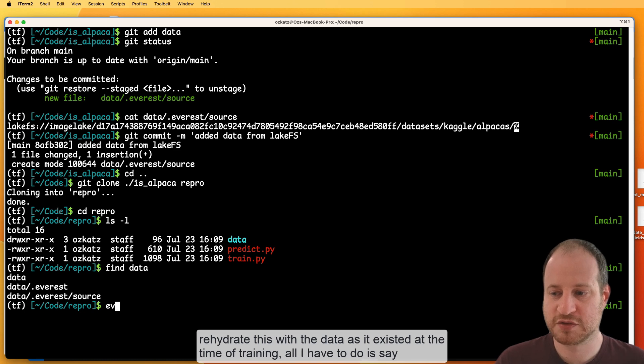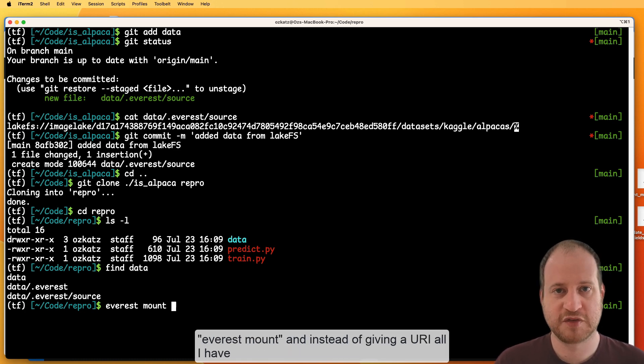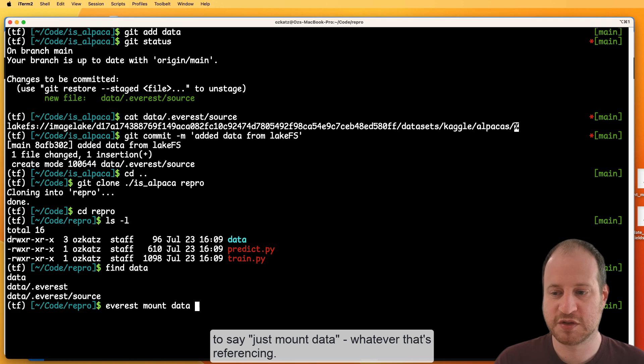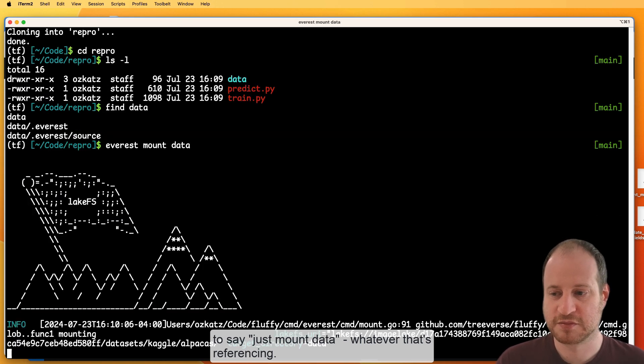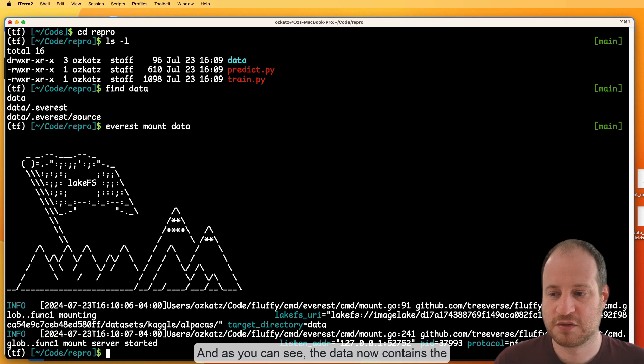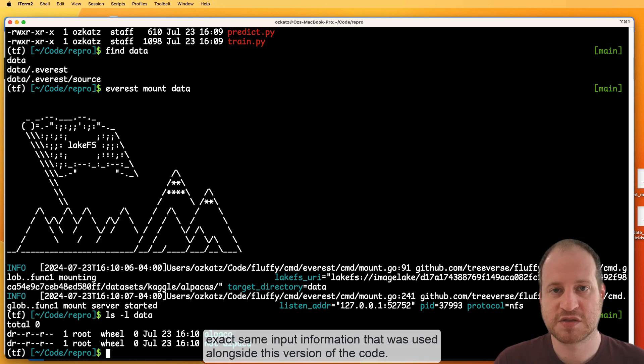Now, if I want to rehydrate this with the data as it existed at the time of training, all I have to do is say, Everest mount. And instead of giving a URI, all I have to say is just mount data, whatever that's referencing. And as you can see, data now contains the exact same input information that was used alongside this version of the code.